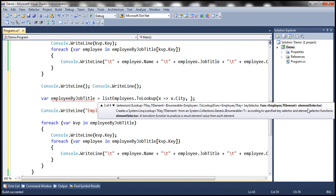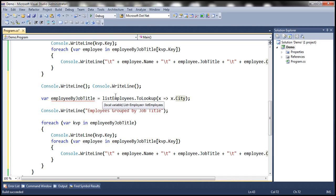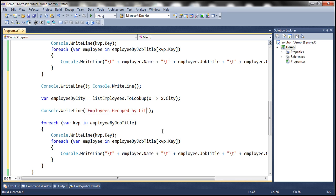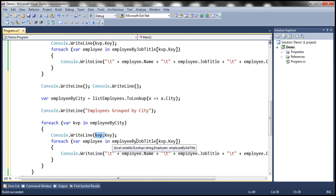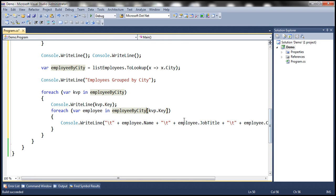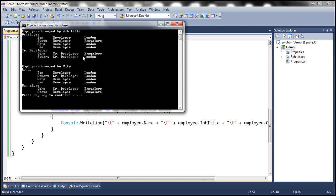You specify whether you want the entire employee object or only a few properties as the value within the lookup — it depends on what you specify as the lambda expression for the element selector. If you don't specify anything, by default the value is going to be the employee object since this is a list of employees. So here we get employees by city. When we run this, first employees are grouped by job title, and then employees are grouped by city — those are the employees in the London office and those are the employees in the Bangalore office. That's it for today, thank you for listening, have a great day.